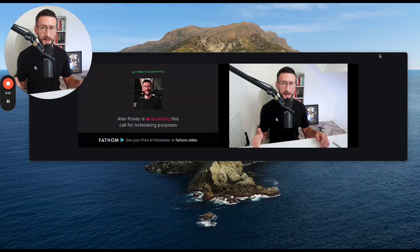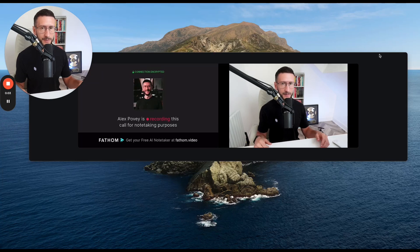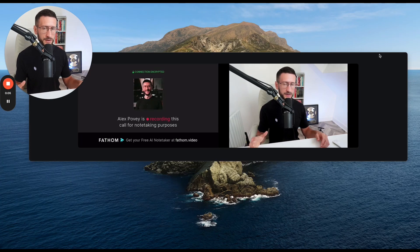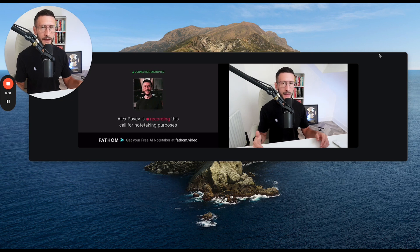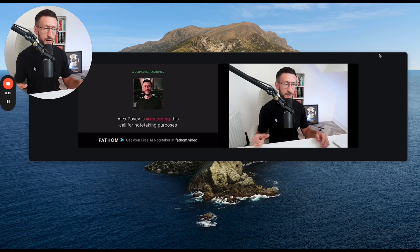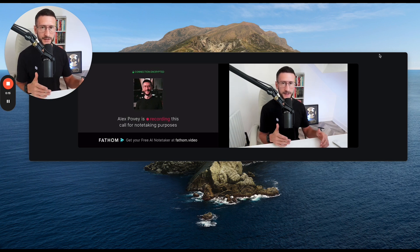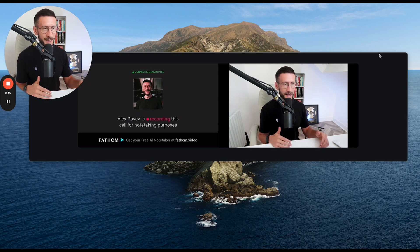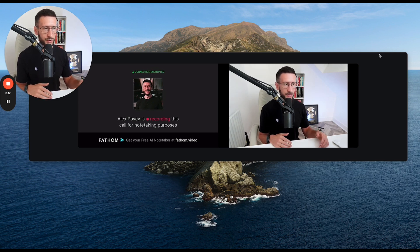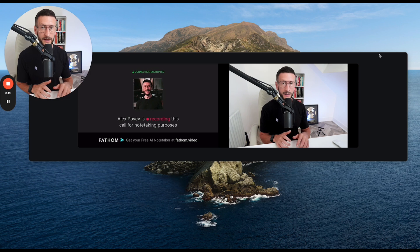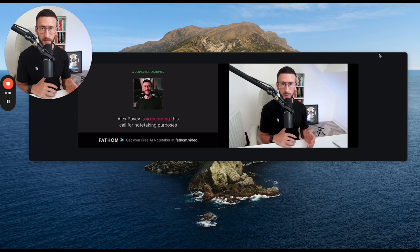So the first AI tool I want to share with you is the Fathom Notetaker. Now there's lots of different options on the marketplace, but this is one that I like the most. And there's a three month free trial. So I've been using it for months completely for free. And this is essentially like having a personal assistant sit in on your Zoom calls and take notes for you.